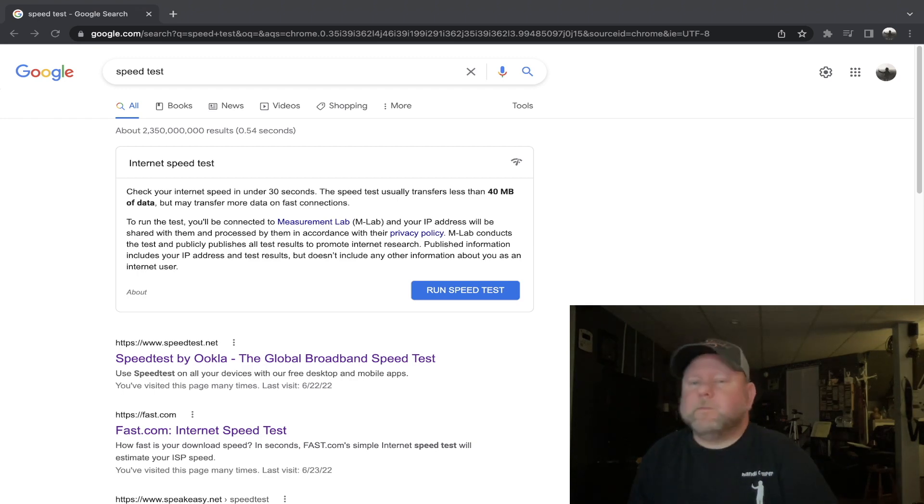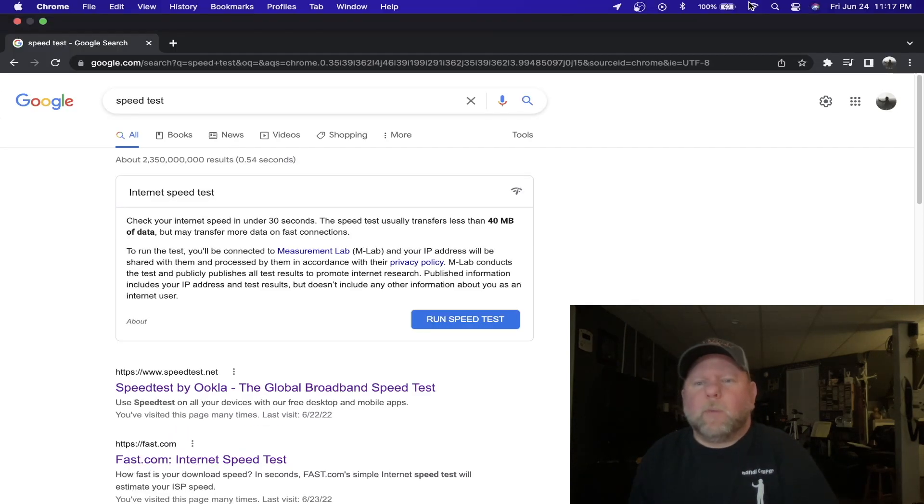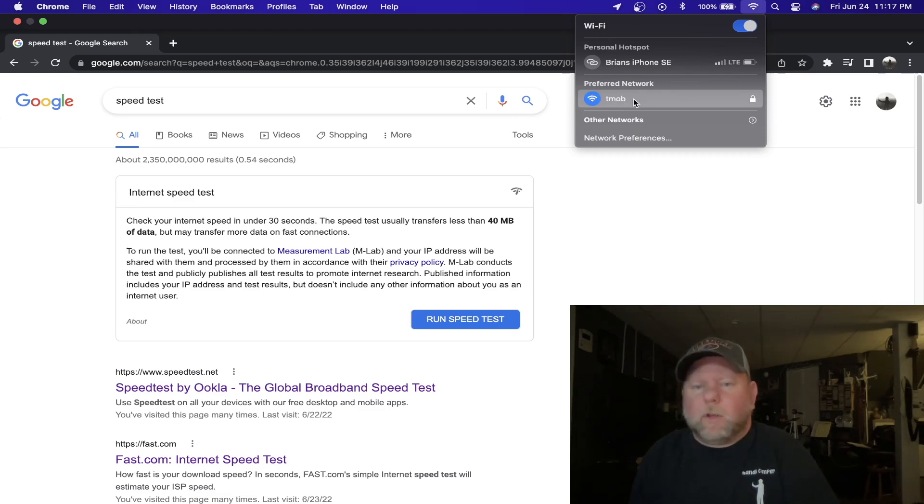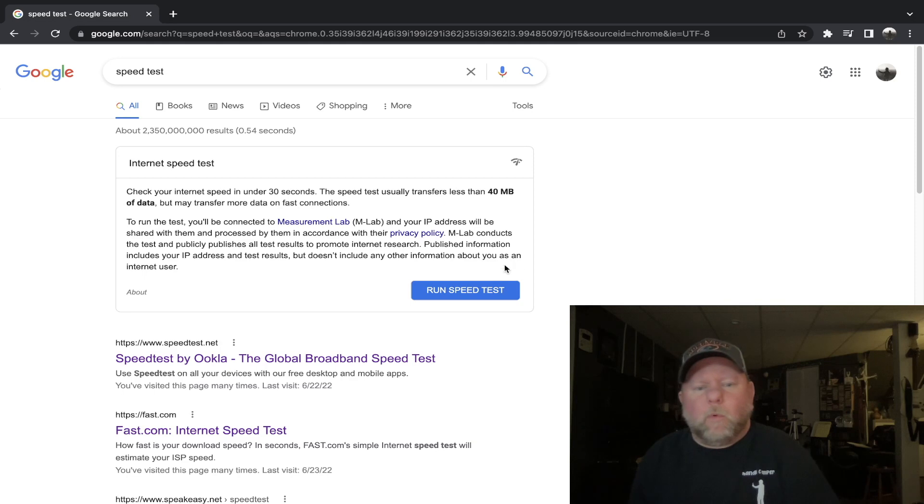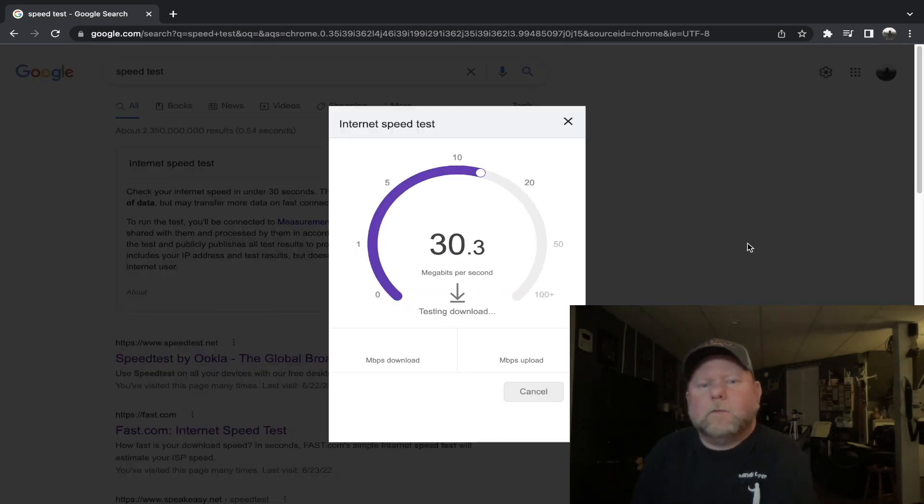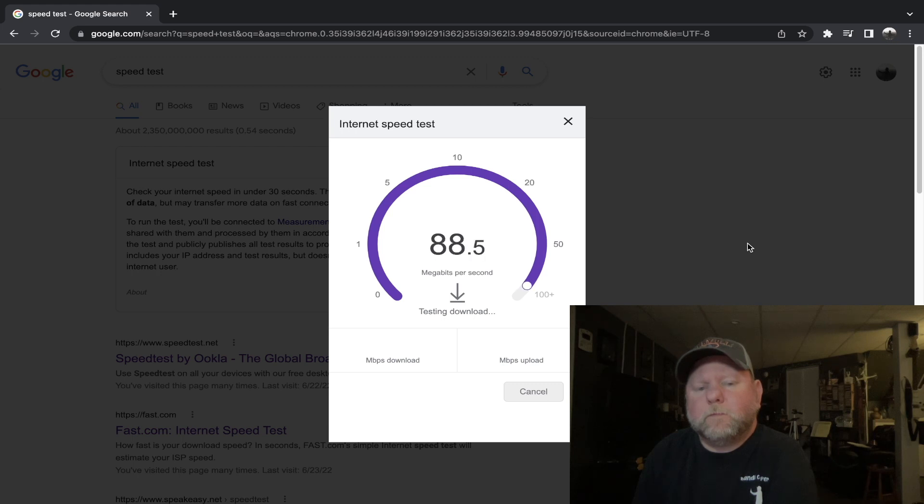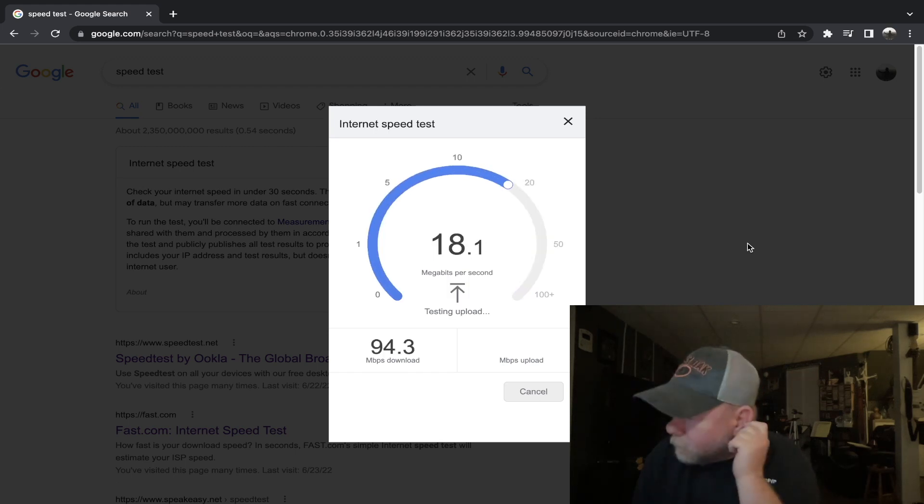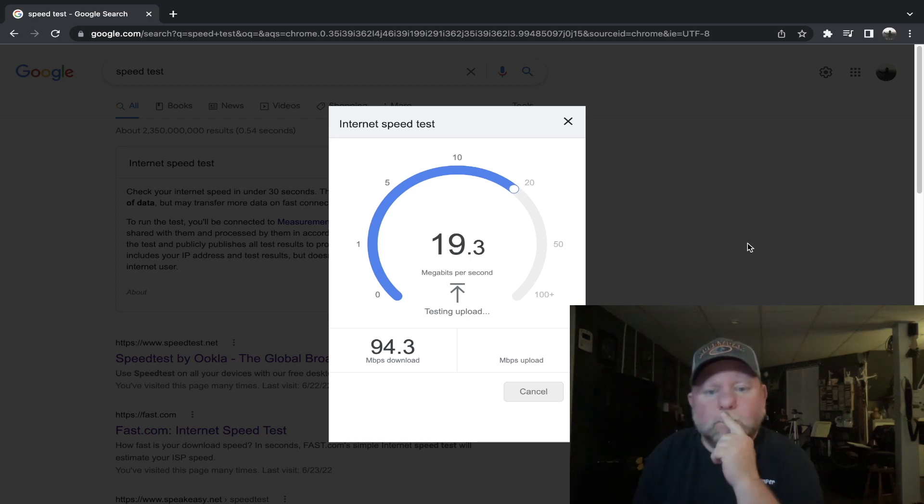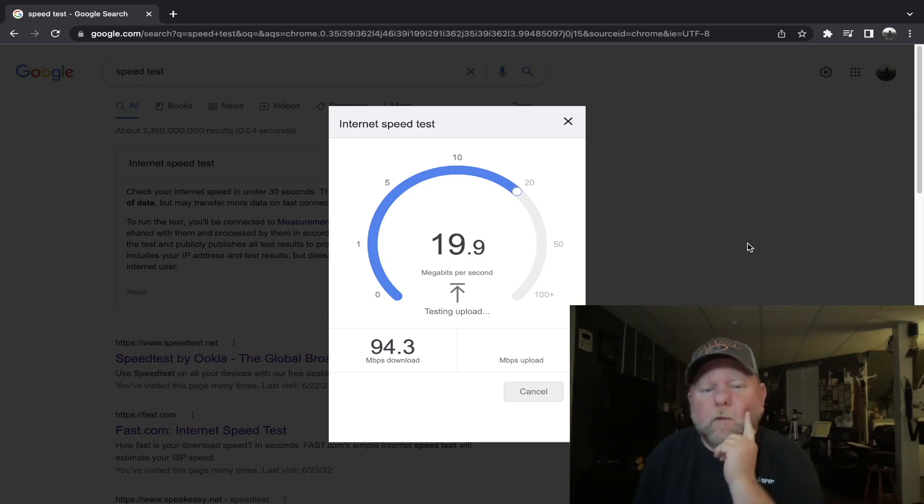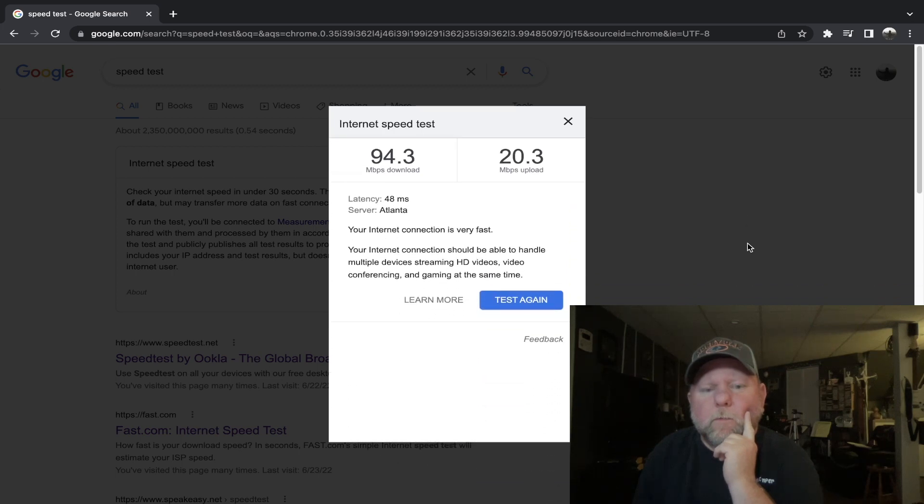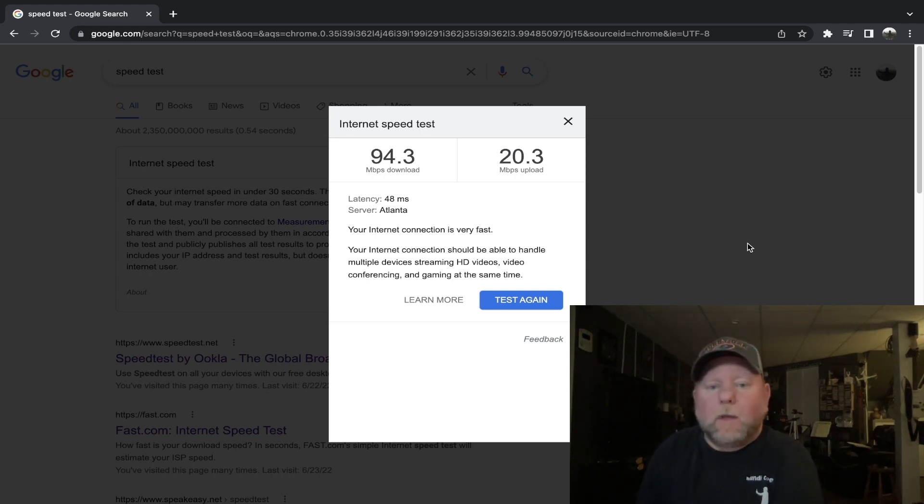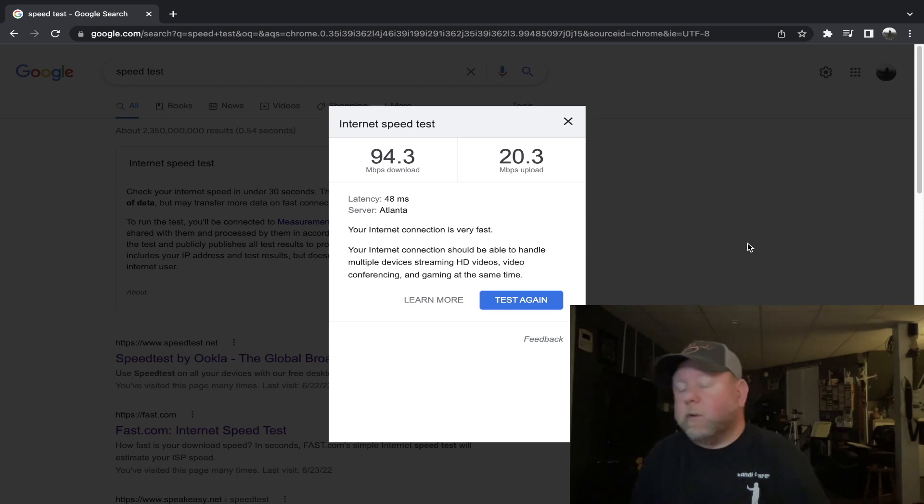Right now, if we look up here to the top, I'm connected to my T-Mobile home internet. Let's do a quick speed test and see where we're at. That's pretty good so far. Right now we're getting 94.3 megabits per second download and 20.3 upload. That's really good.